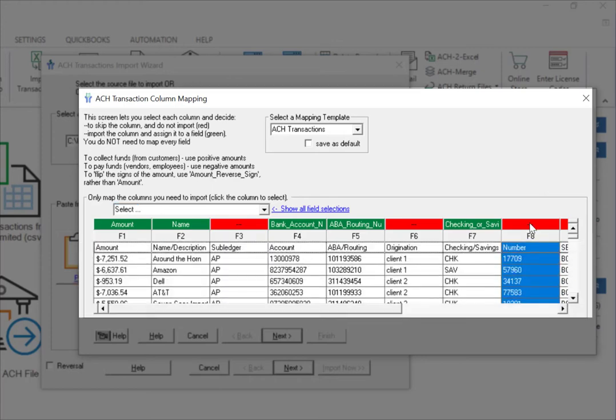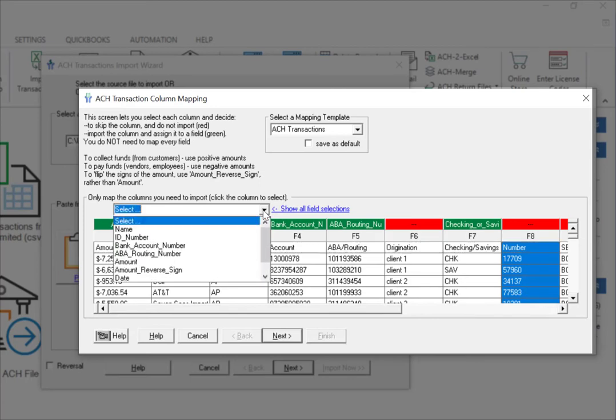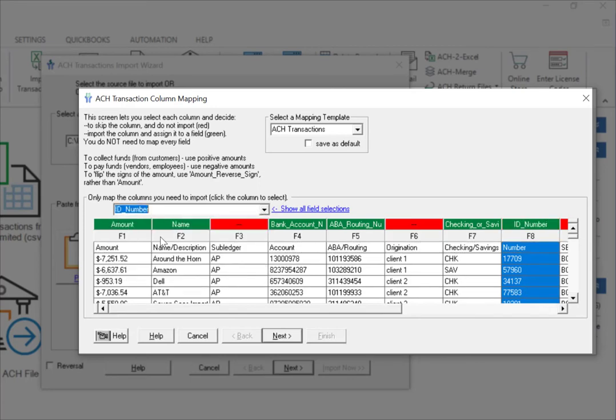To map the ID number, I select the column, then use the drop-down menu to map or select the corresponding field titled ID Number. ID Number now appears in the header row and this column will be included in my ACH file.